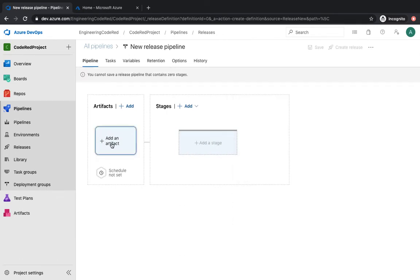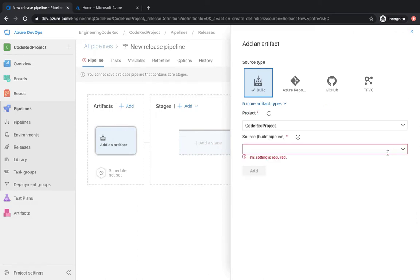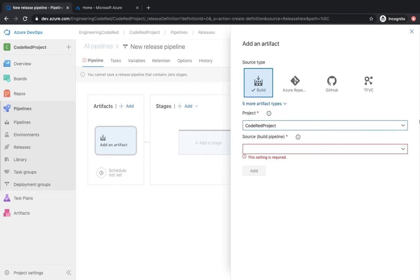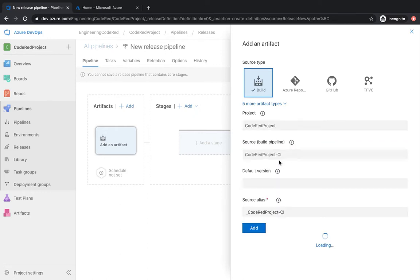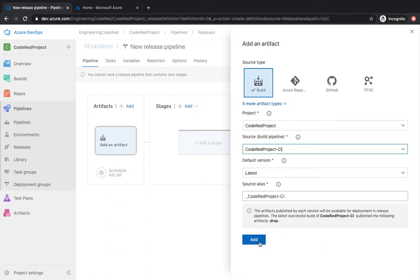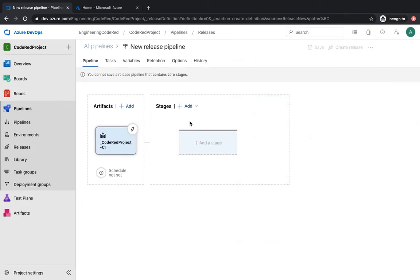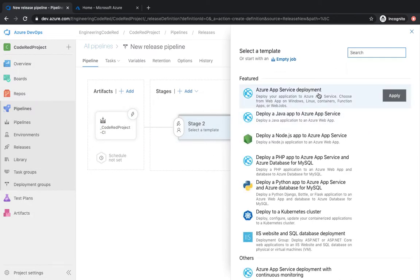The artifact section is where you mention from where the release pipeline should be picking up the code. You can either give your Azure Repo — so if you haven't got your pipeline set up, you can hook your release pipeline directly with your code repo, be it on GitHub, TFS, or Azure Repo. Since we have got the pipeline set up, I'm going to select the project which is the Code Red project, and then the pipeline which was Code Red project — that's what we set up in our last video. We're going to click Add and make sure it picks up the latest code.